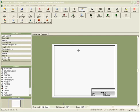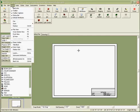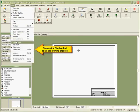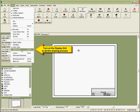To turn on the grid so we can see it, go to the View menu and select Display Grid. Notice there is a shortcut key — Control G will perform the same function.